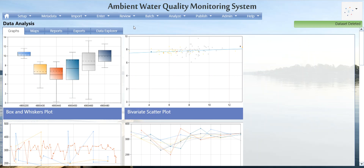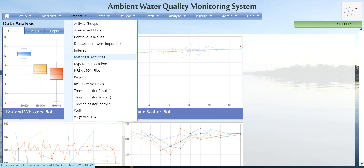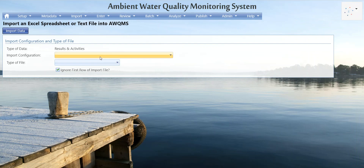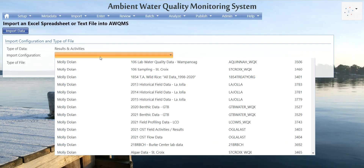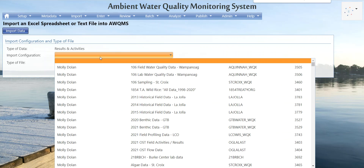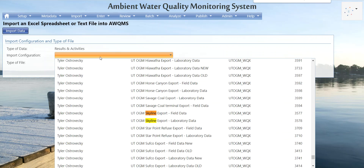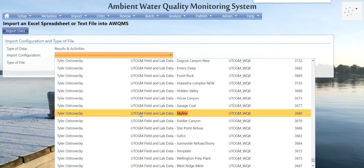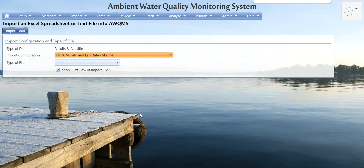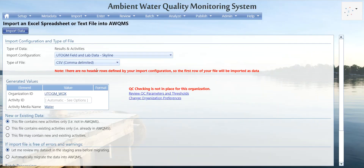I will be using the import configuration built for the Skyline Mine as an example, but know that if you're importing data for a different mine, the order of operations will be exactly the same — you'll just choose a different import configuration. I'm going to hover over Import and click Results and Activities, then choose my import configuration by clicking the drop-down. Here it is: UT OGM Field and Lab Data - Skyline.